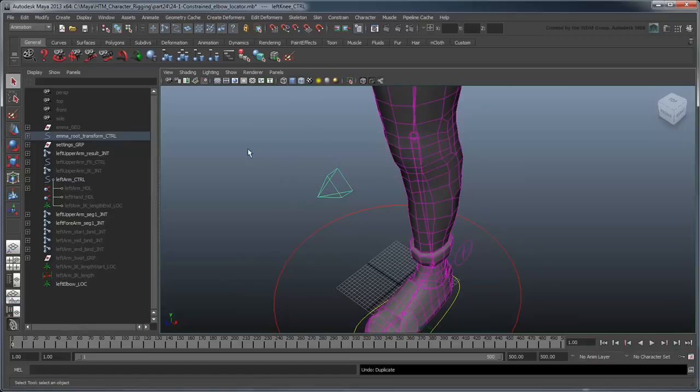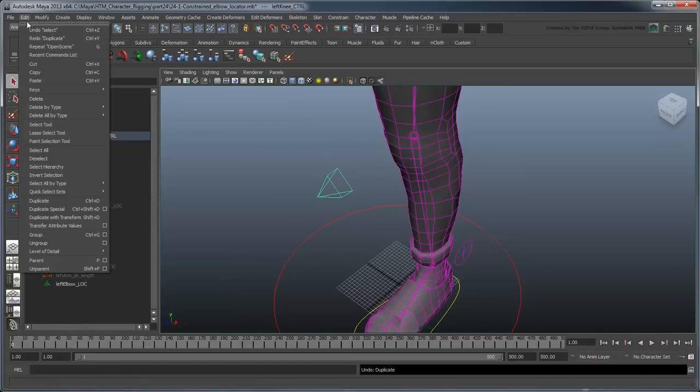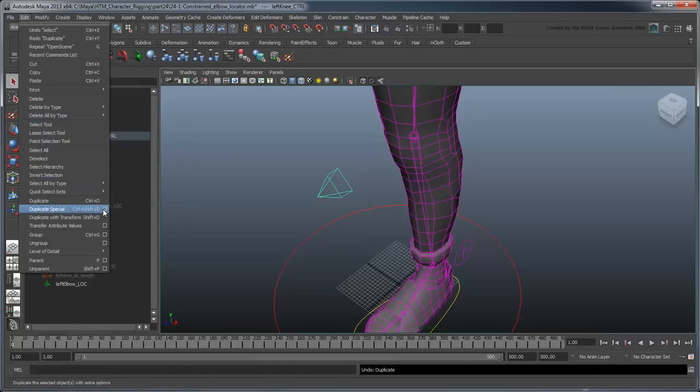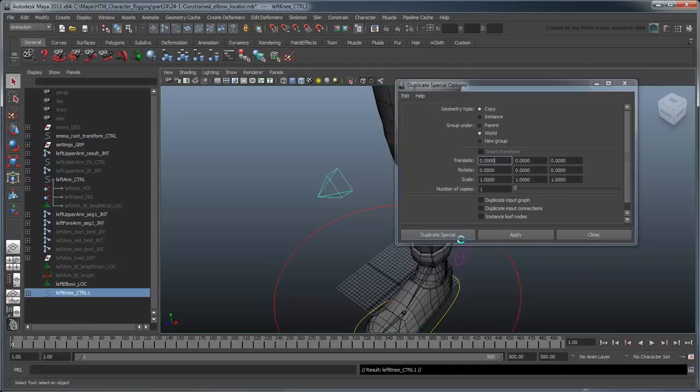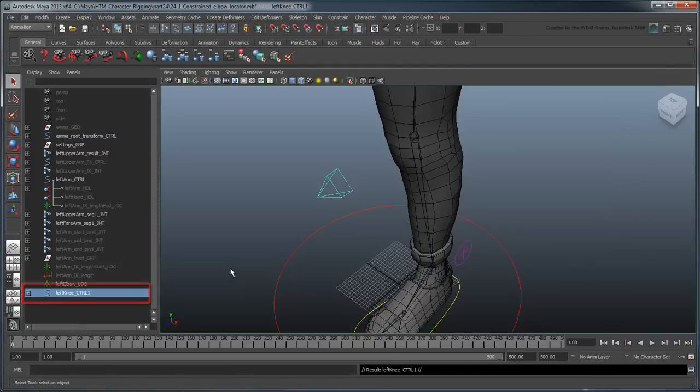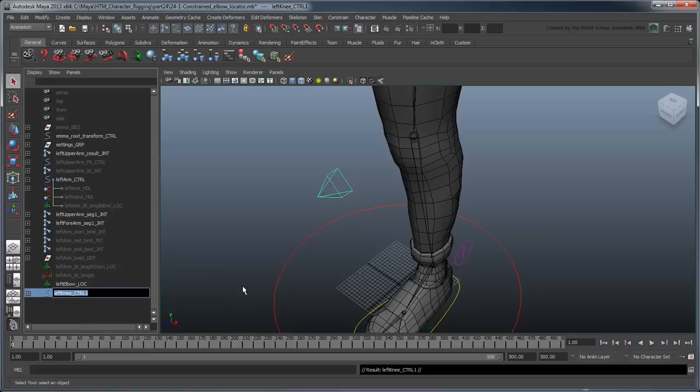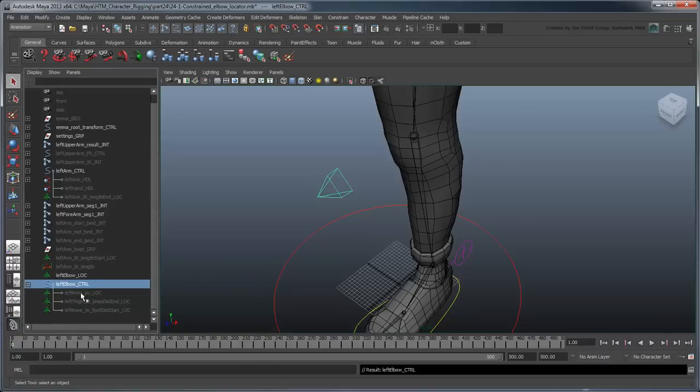Select the LeftKnee control and go to Edit Duplicate Special. Reset the settings and then switch the GroupUnder option to World. This will re-parent the duplicate to the world so we can find it easily. Rename the curve LeftElbowControl and delete all its child nodes.